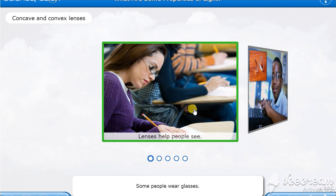Some people wear glasses. Glasses use different types of lenses to help people see.